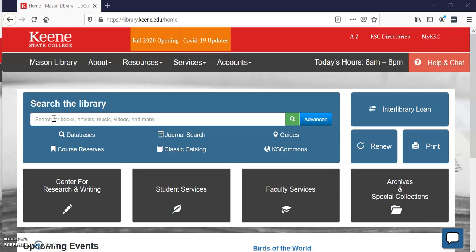Right now I'm on the library home page and right here where it says 'Search the Library' — this is Discovery, and it searches for books, articles, music, videos, and more.